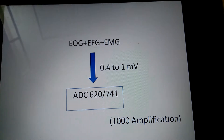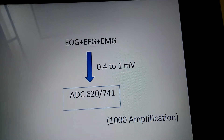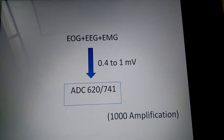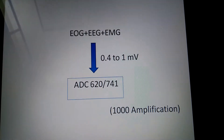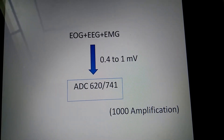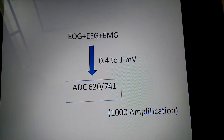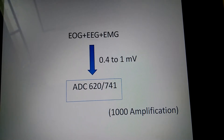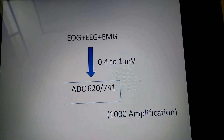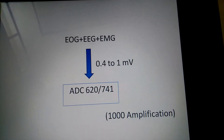As this value is very small, we need to amplify it for further purposes. We use ADC 620 or 741 to amplify it, which has an amplification factor of 1000. So it amplifies 1000 times, and the output will be 4 to 10 volts.